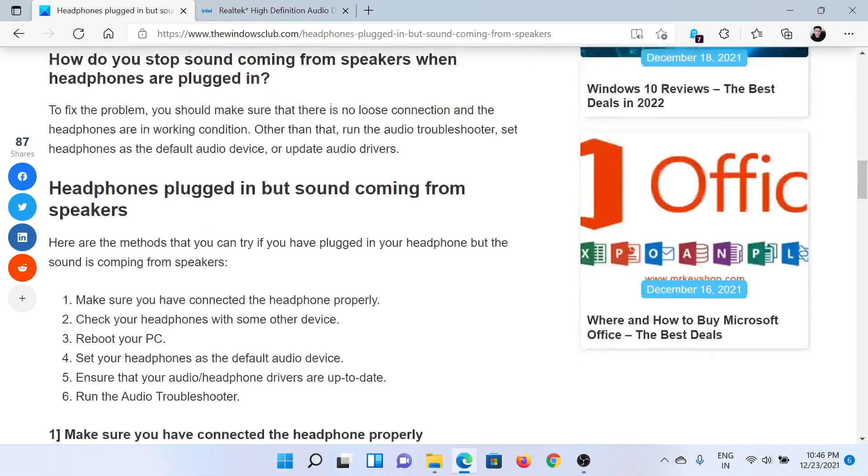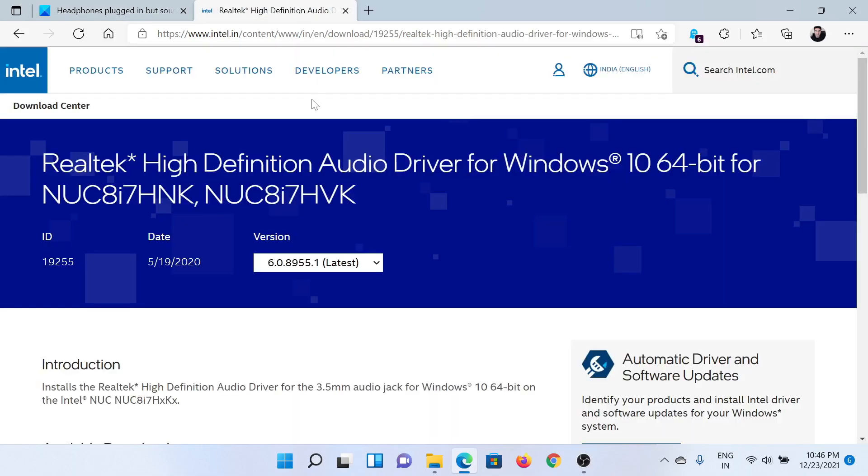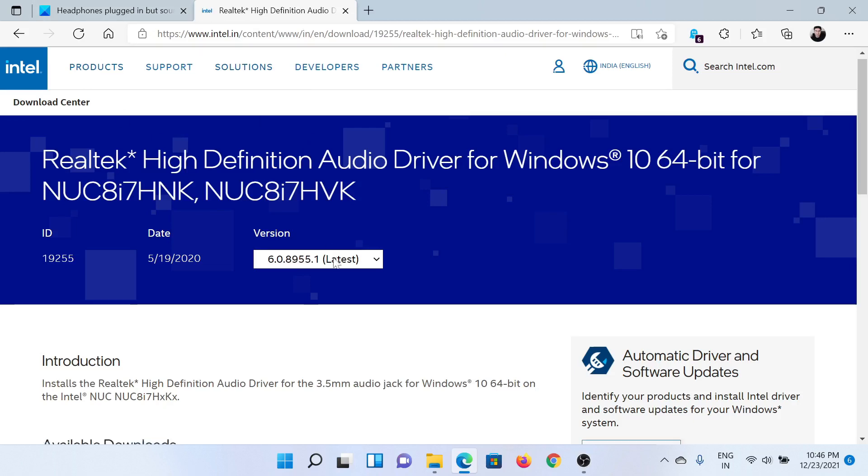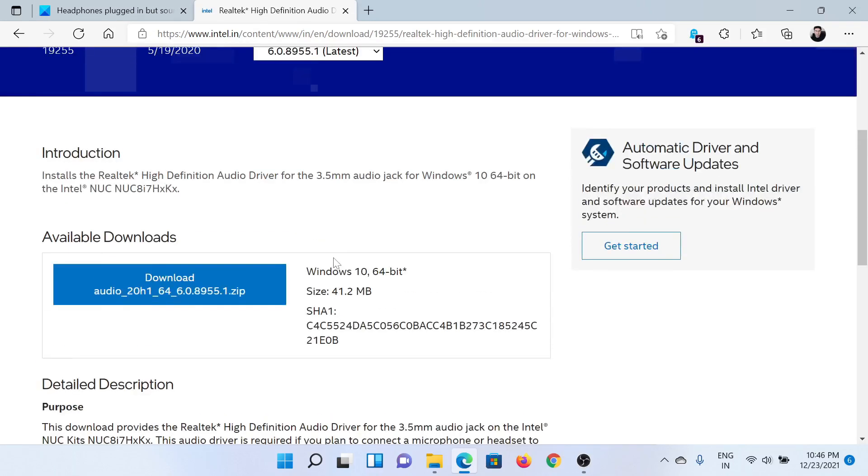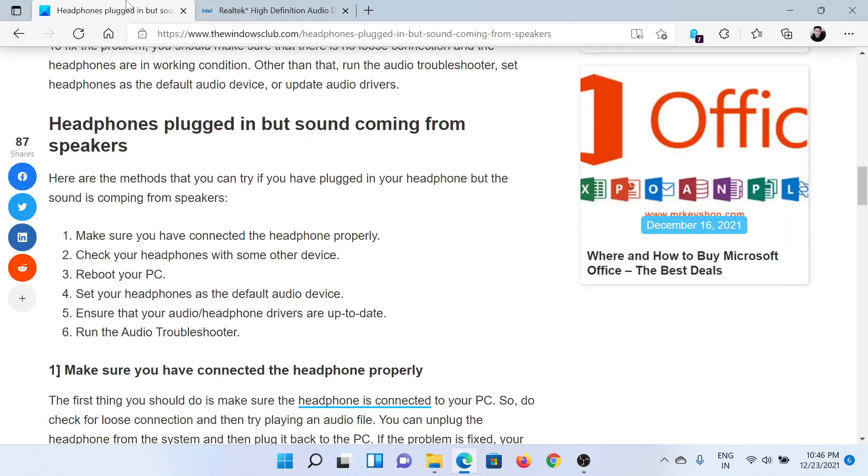The first approach should be to download the latest Intel audio drivers from Intel.com and install them on your system, just in case the issue is with the drivers.